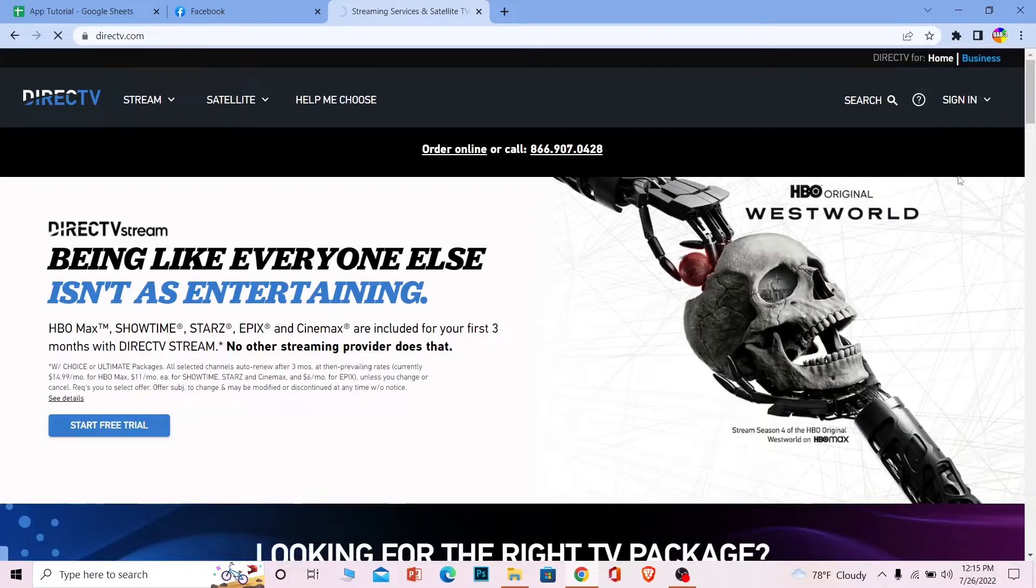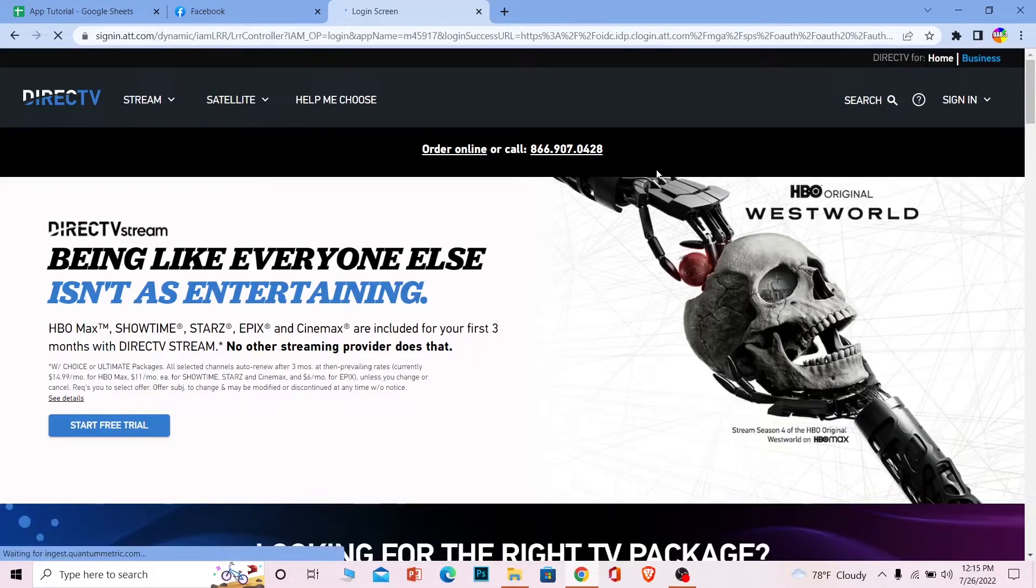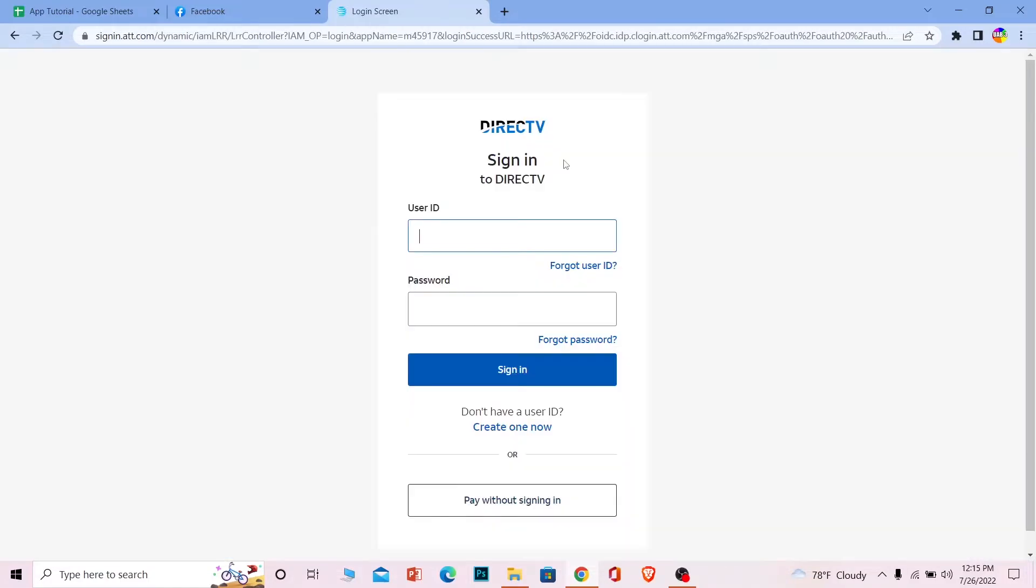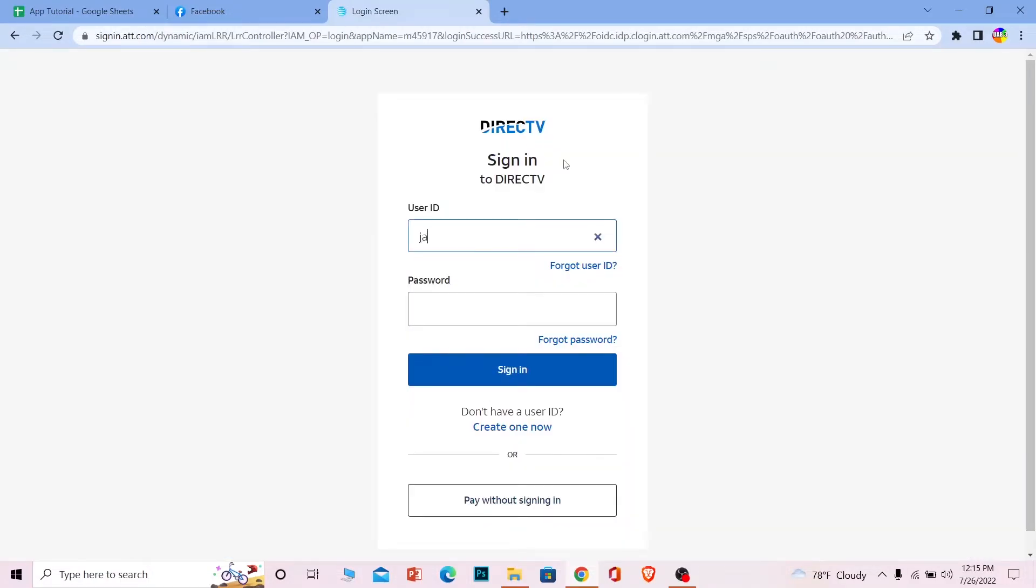So wait for some time until the login page loads up. Now once you're over here you need to enter your user ID, so enter your user ID over here.